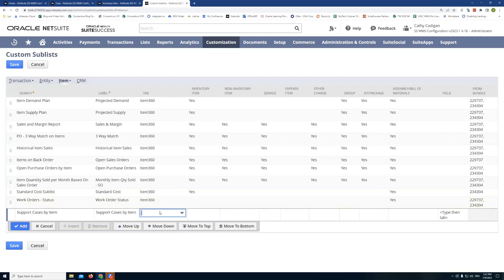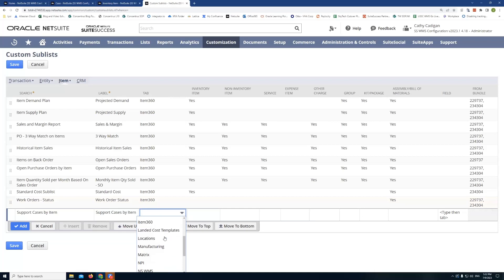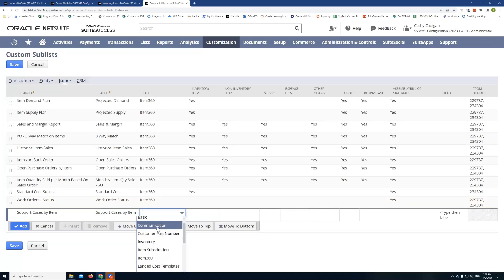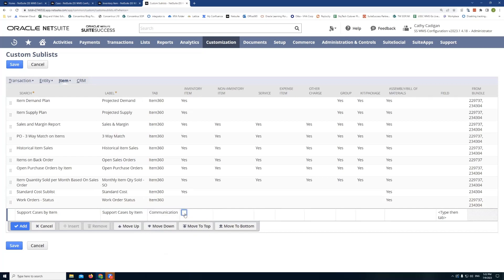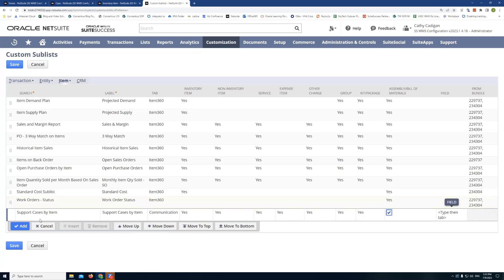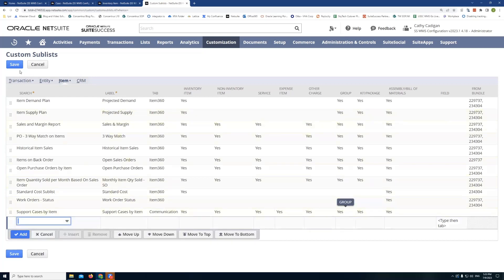And then I can place it in a tab. So we have a couple options here. What I'll do is I'll place it in communication for now. And then the next thing is you can actually specify what type of items you want to expose this sublist on. So I will just go ahead and pick all items for now. Once I do that, I click add and click save.